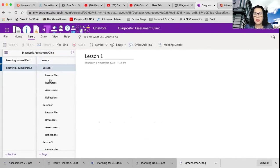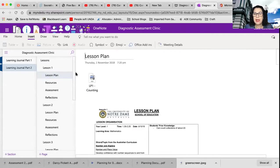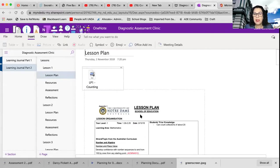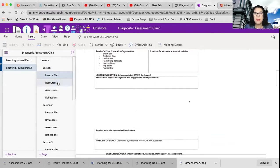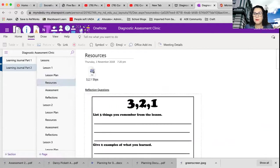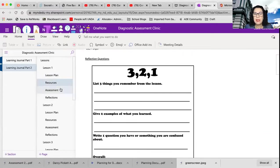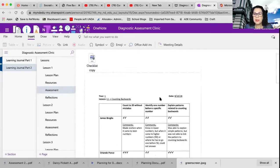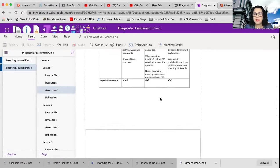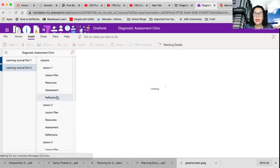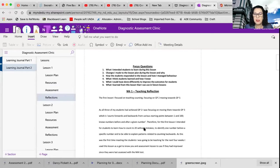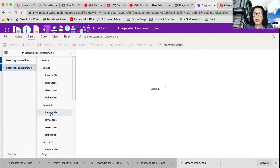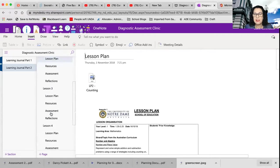When you go through, you'll be able to see that they have their lesson plan all in there. They've got the resources that they used for their lesson plan. They've got their assessment that they completed on the children, and they have their reflections that they needed to include as well. The same thing happens for each of the lessons that they did.